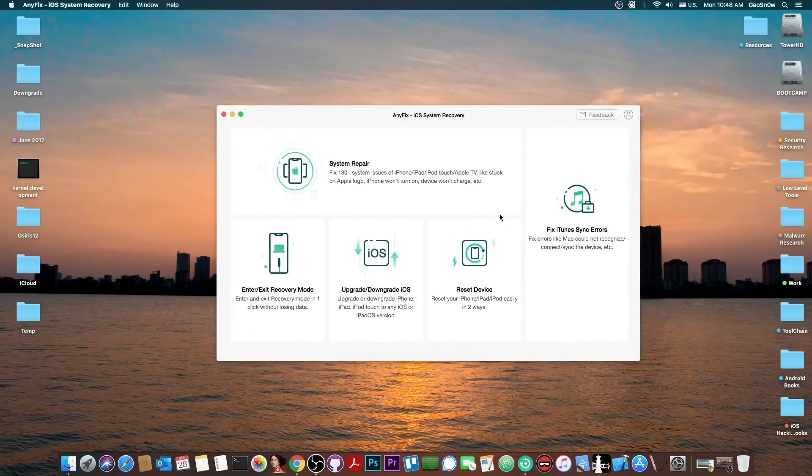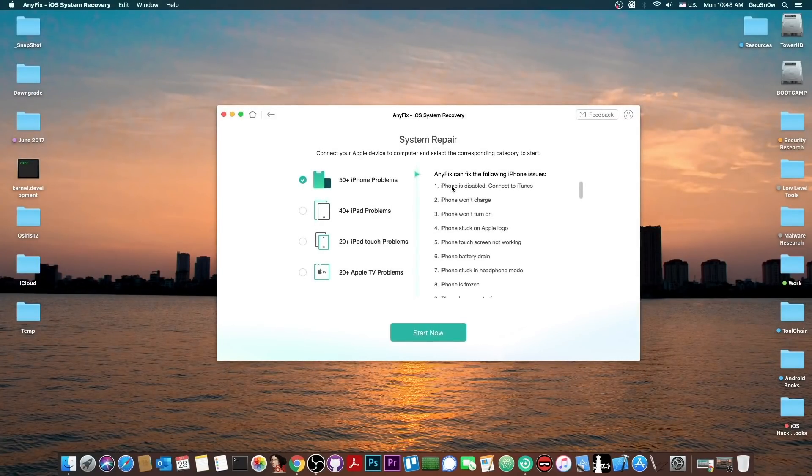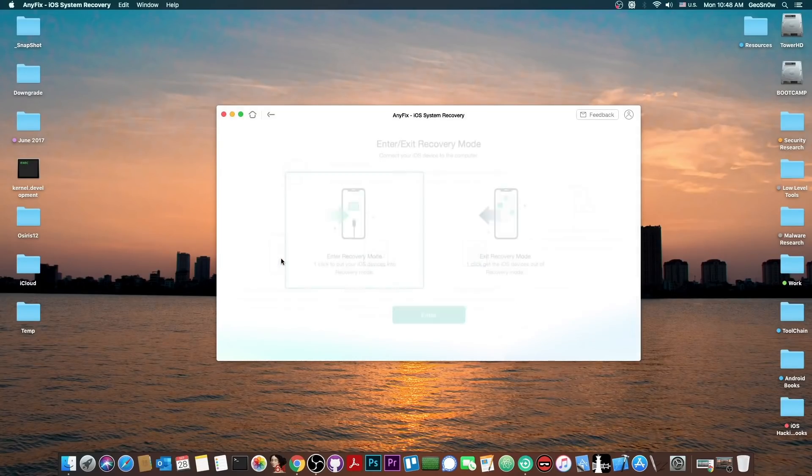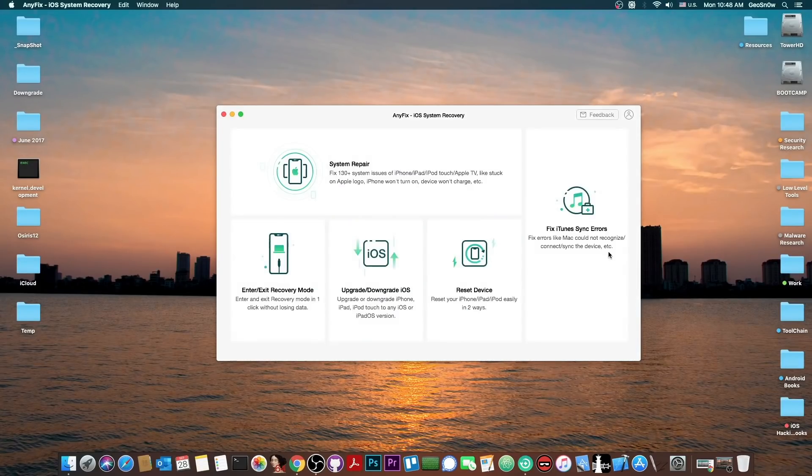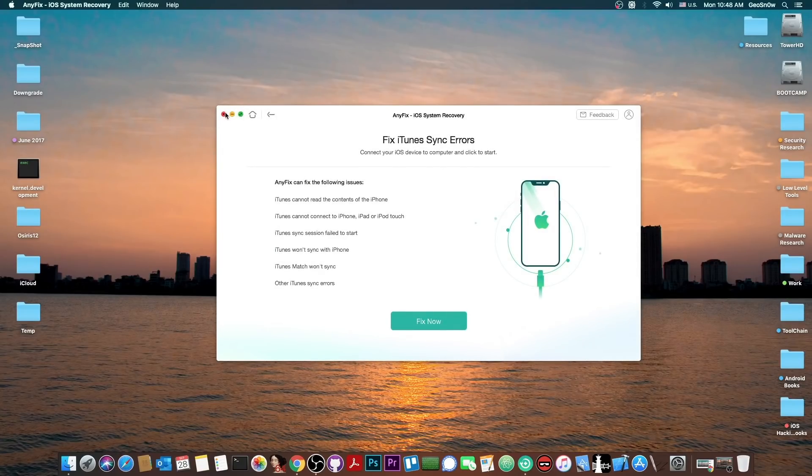This video is brought to you by Anyfix, a system repair program that allows you to fix iOS and iPadOS, enter and exit recovery mode, and fix iTunes synchronization errors. Definitely check it out in the link below.